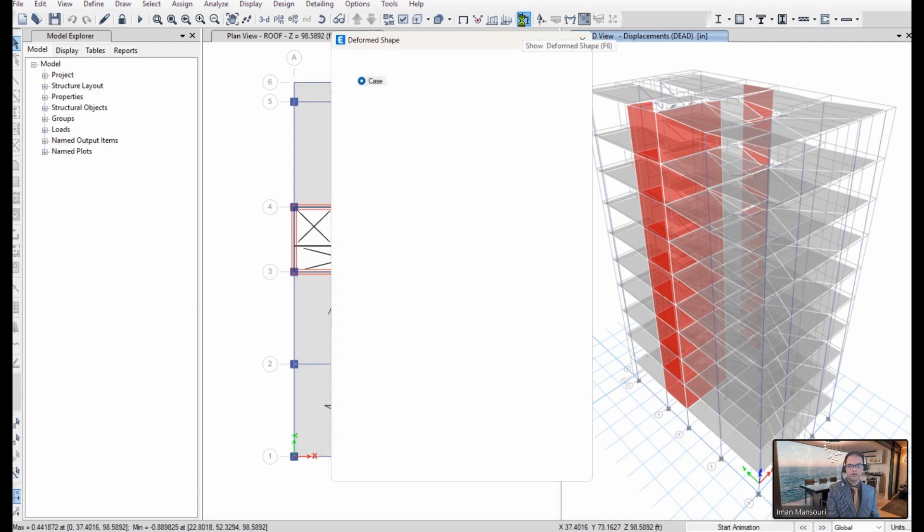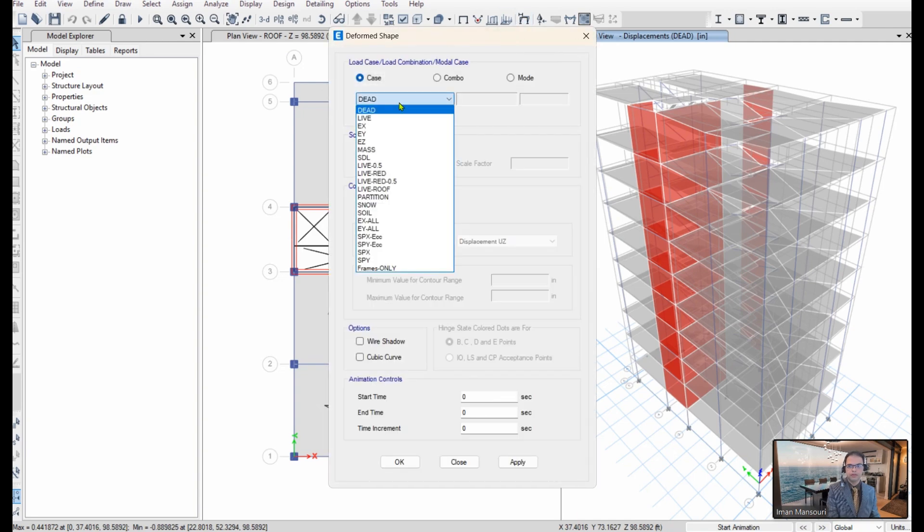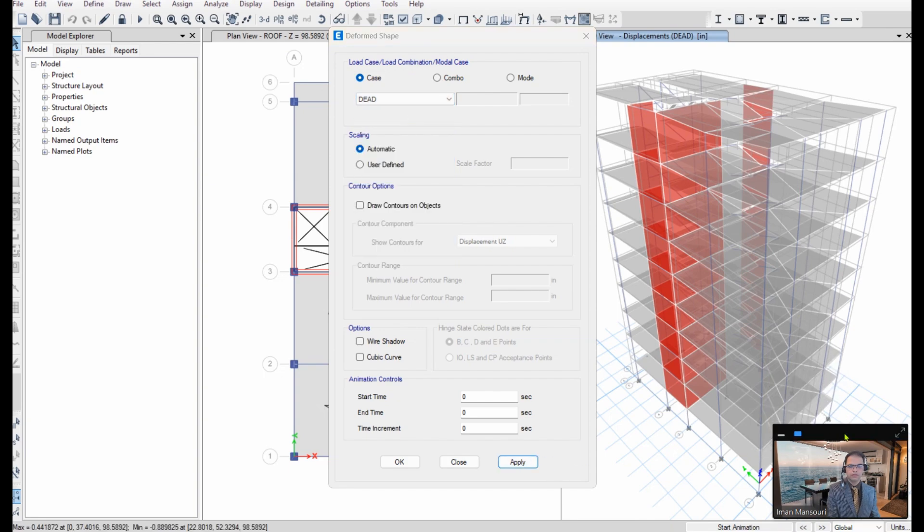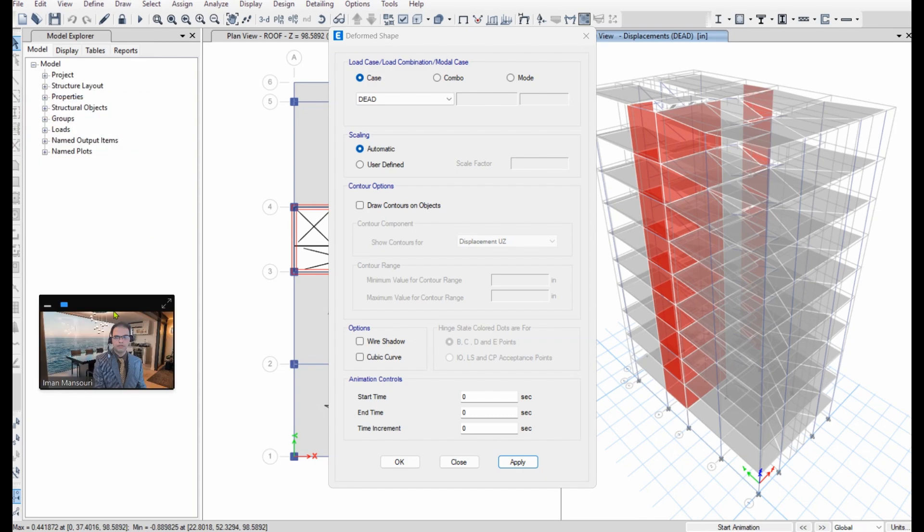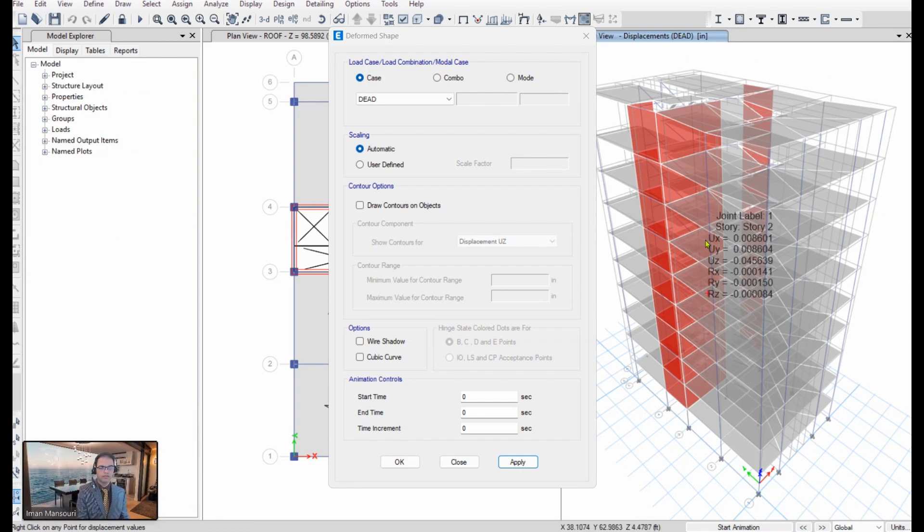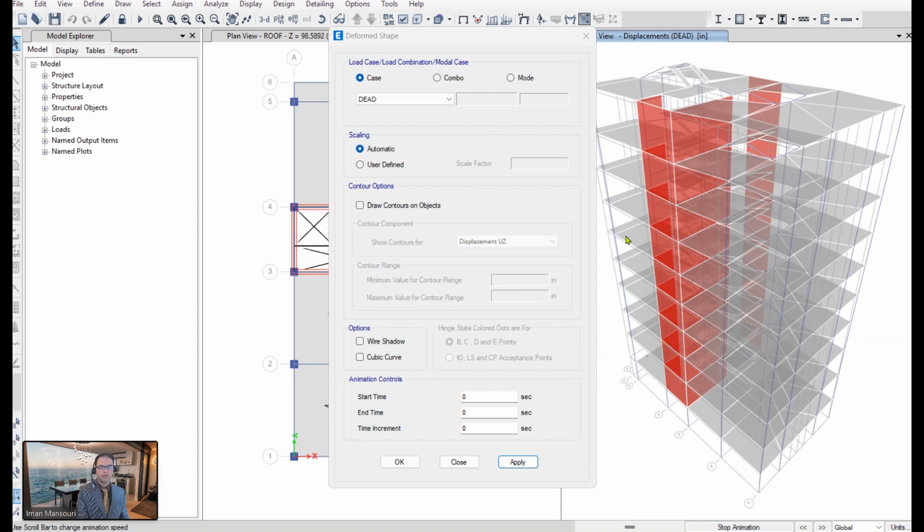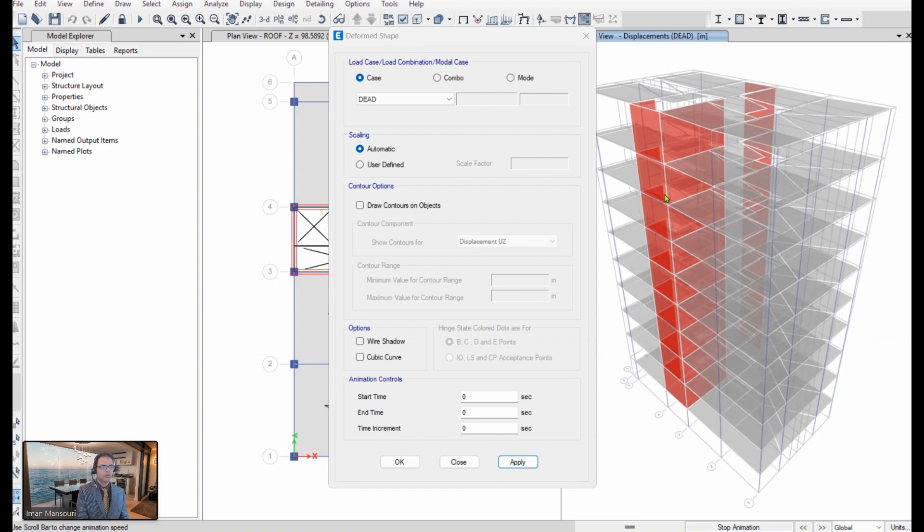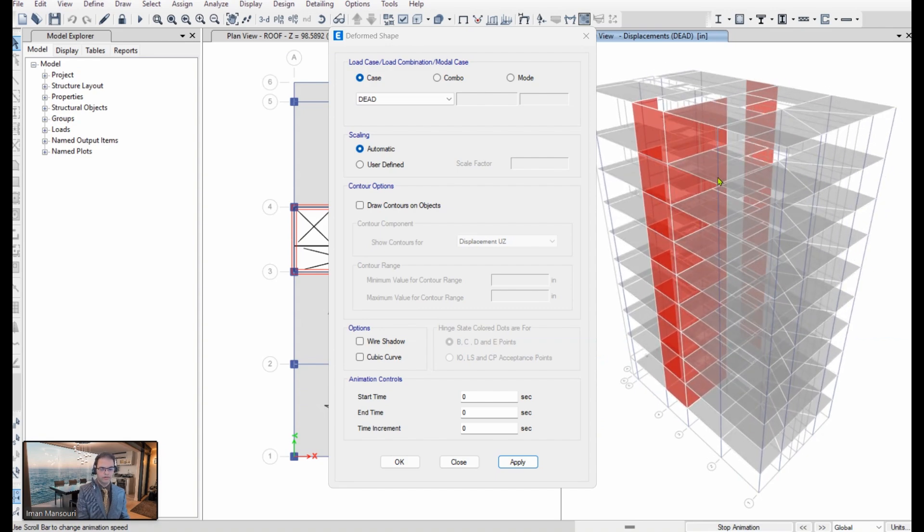If I go here to show you the deform shape under dead load, for example. Under the dead load, let me start animation. You can see the shear walls are still in place.